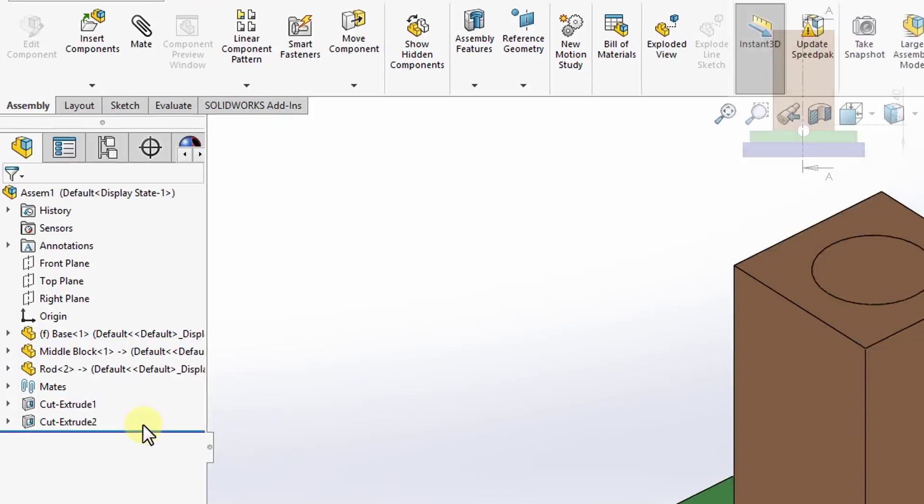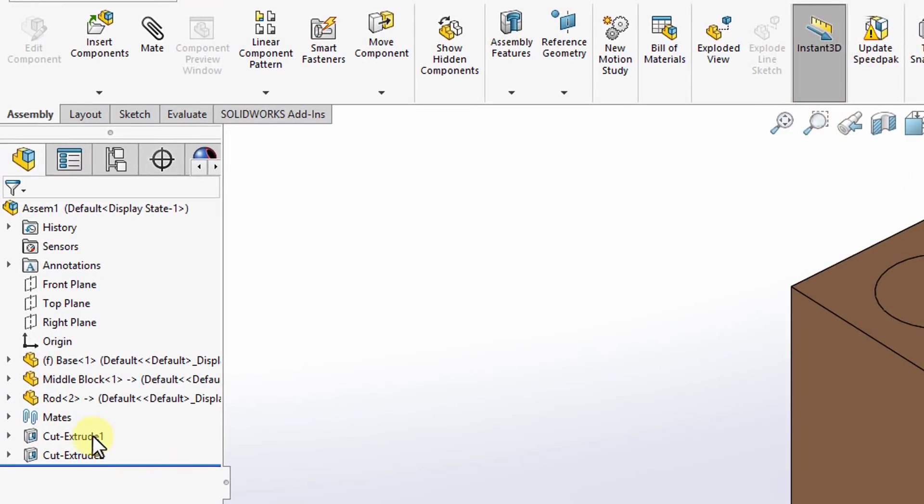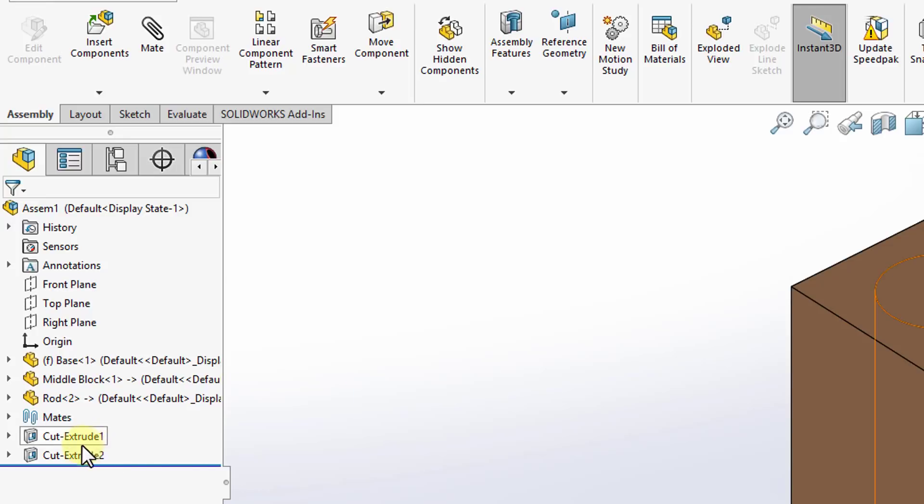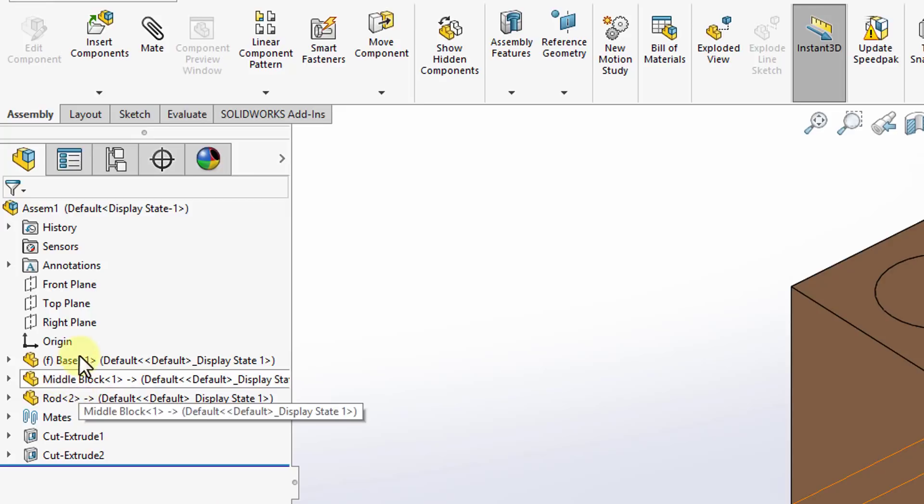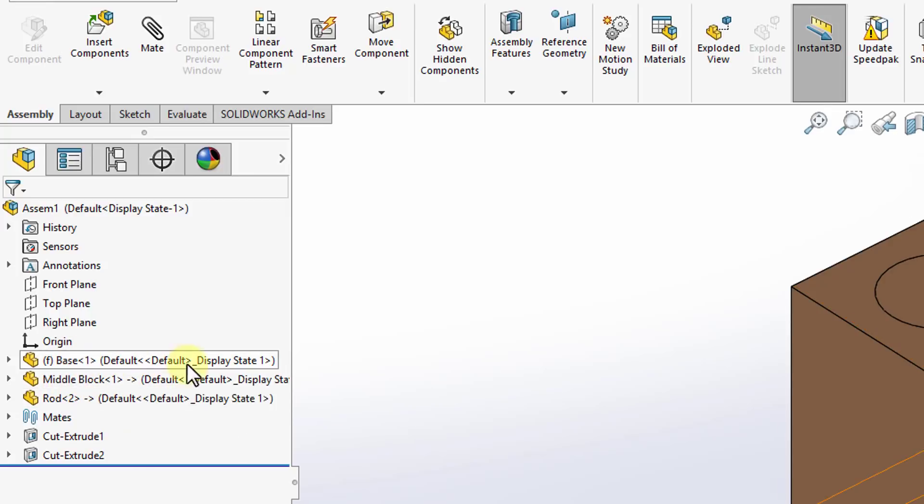Notice in the design tree, the two features I just applied, cut extrude 1 and cut extrude 2, are listed under the assembly as a whole and not under any of the specific parts we have. This is because they do not affect the part itself.